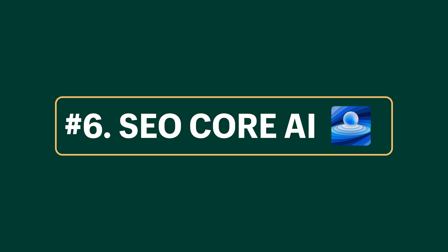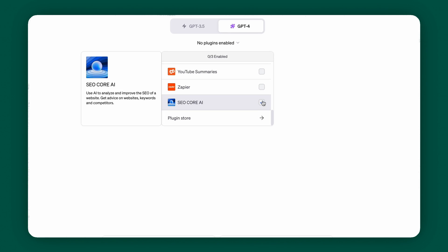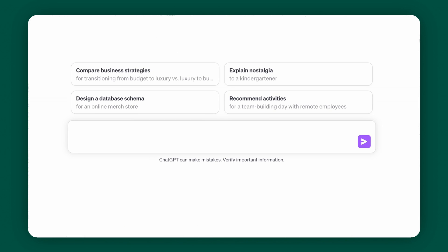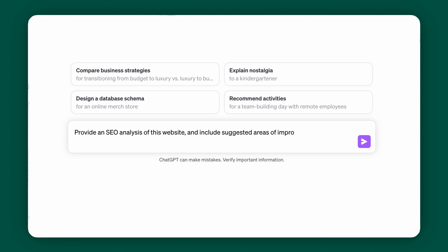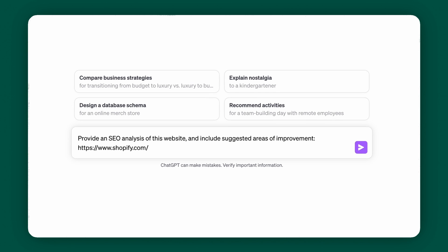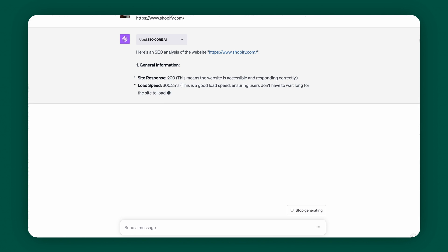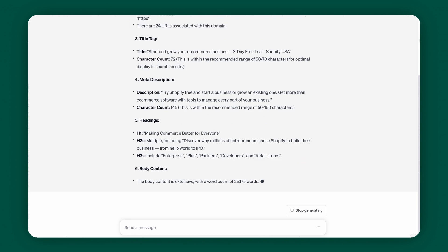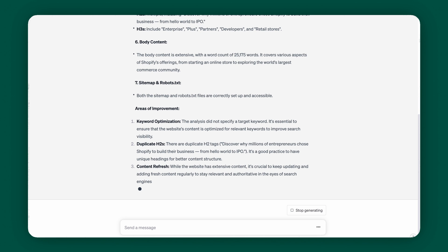Next up is SEO Core AI. Use SEO Core AI to analyze your current website's SEO and get expert insights and suggestions. Simply take the URL of a page of your website and insert it into the chat box with the SEO Core AI plugin activated. Use the prompt: 'Provide an SEO analysis of this website and include suggested areas of improvement,' then insert the website URL. SEO Core AI and ChatGPT will give you a thorough analysis of your website's SEO.